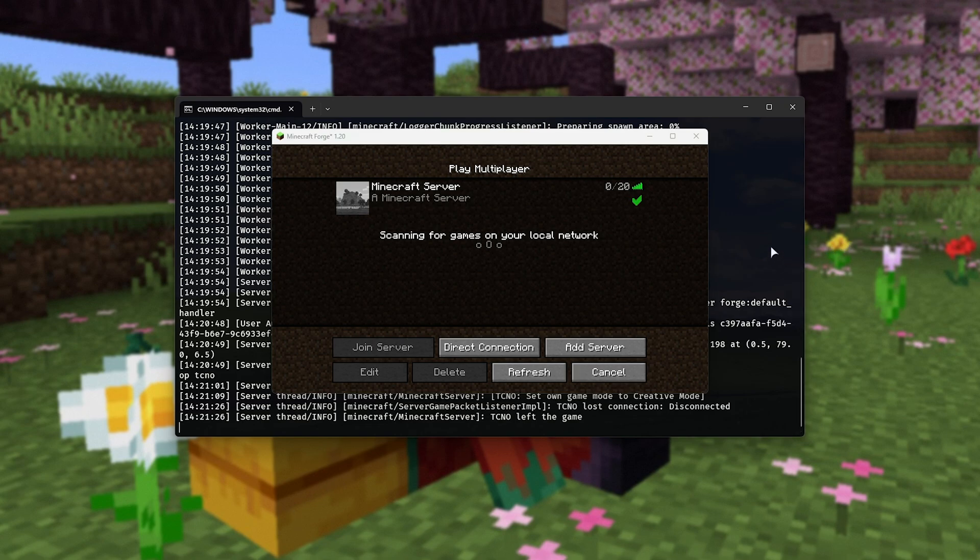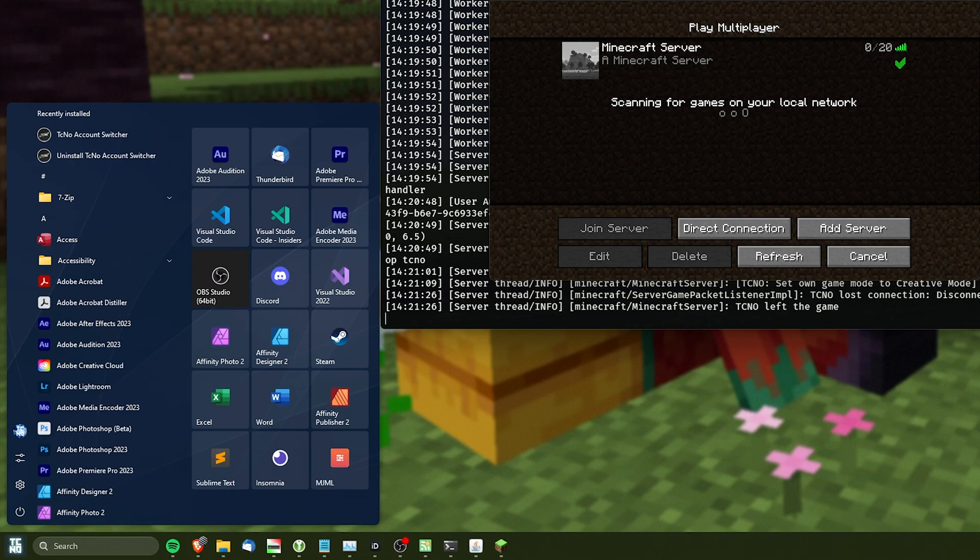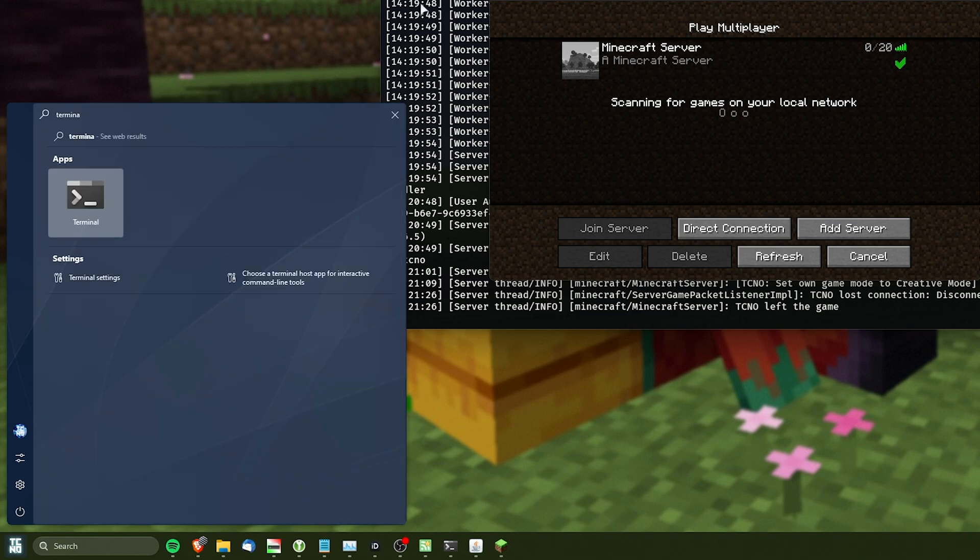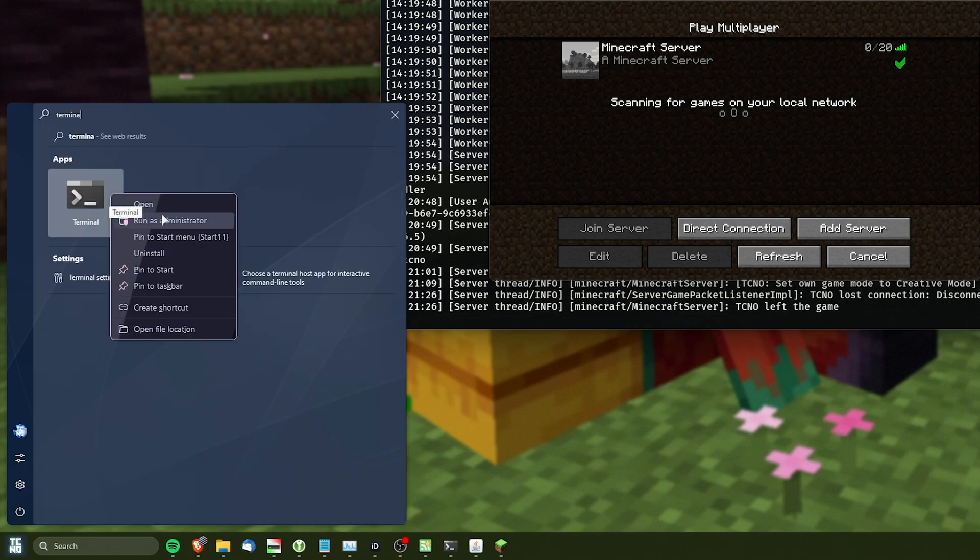So, to allow our Minecraft server through to the internet, or at least through to our local network, we need to allow it through our Windows firewall. Hit start and type in terminal, and run this as administrator. Otherwise, if you don't see terminal, fire up PowerShell as admin instead.